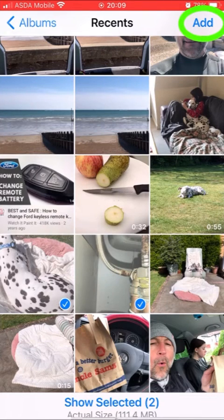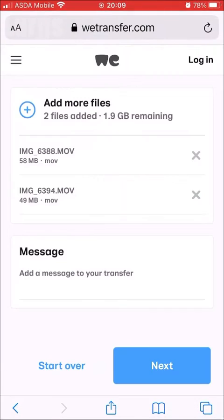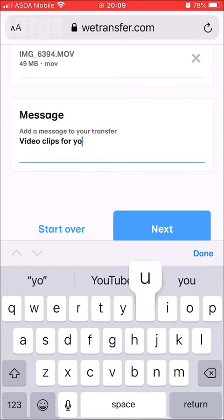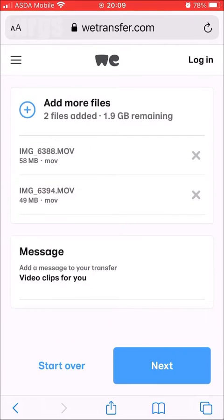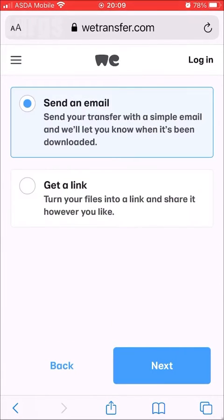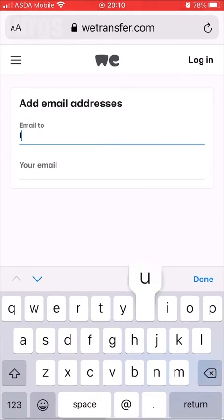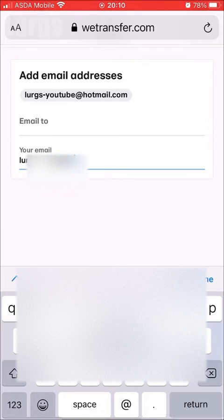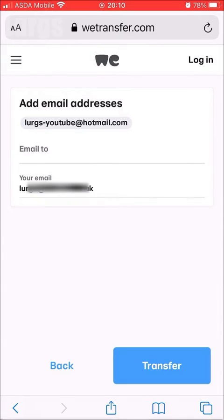Once you've selected your video clips, click Add. You can type a message to the recipient — I'm just going to type 'Any video clips for you'. Click Next. You can either send an email or get a link. I'm going to click 'Send an Email', then click Next. Type in the email address it's going to be sent to, then your own email address so you get a confirmation.